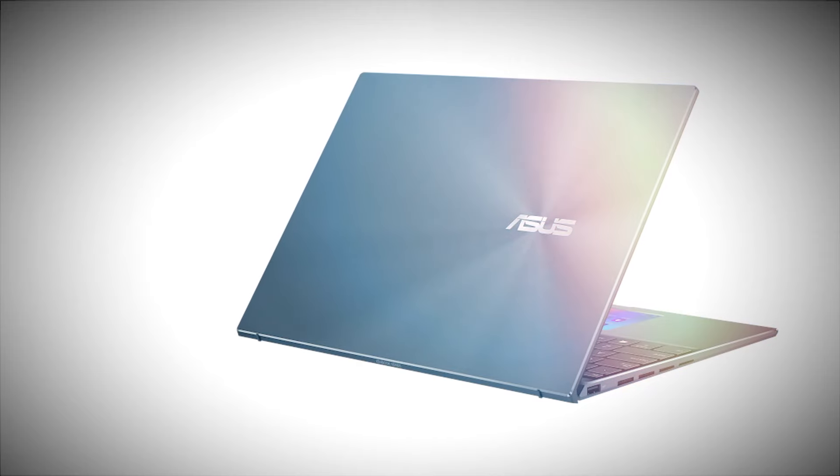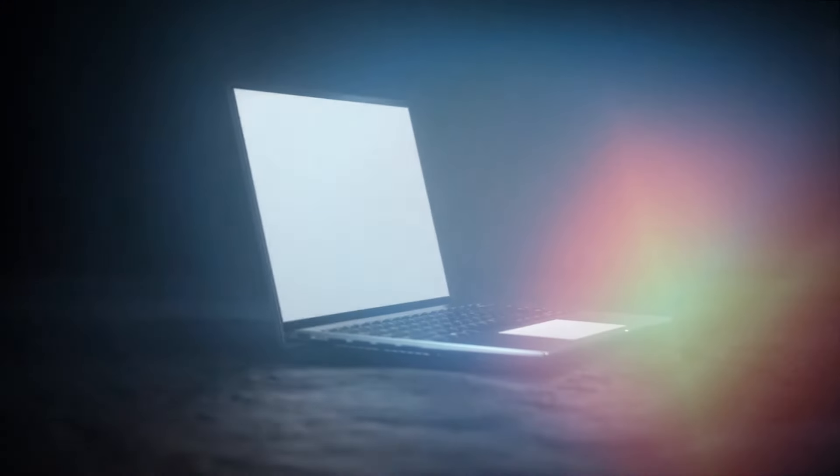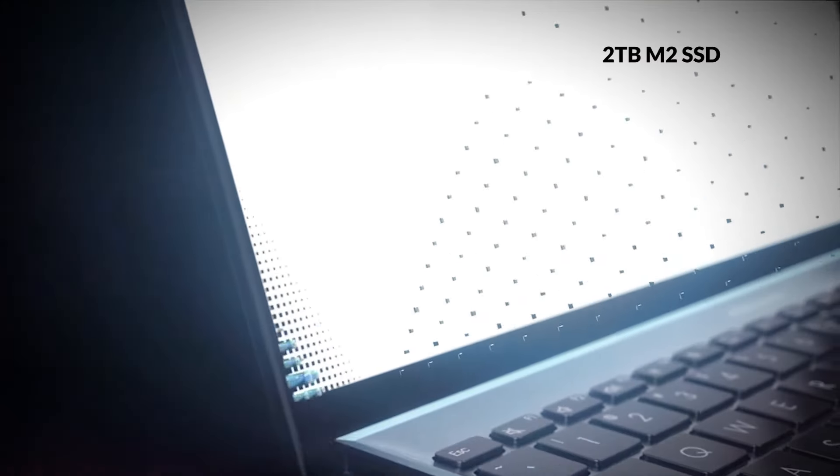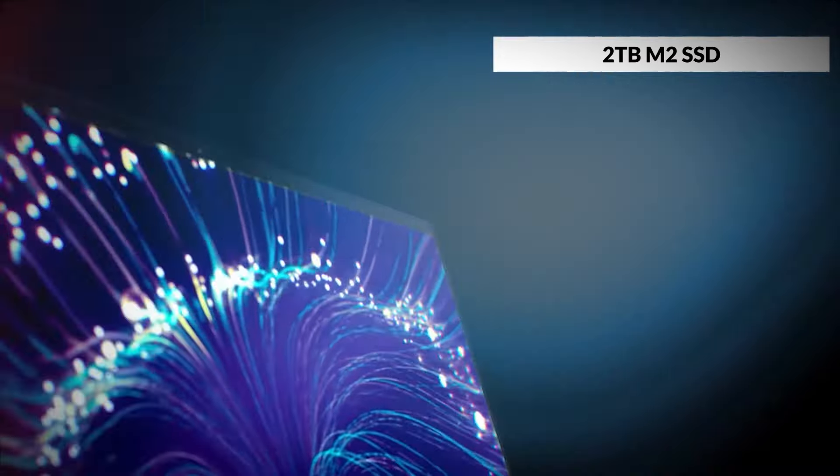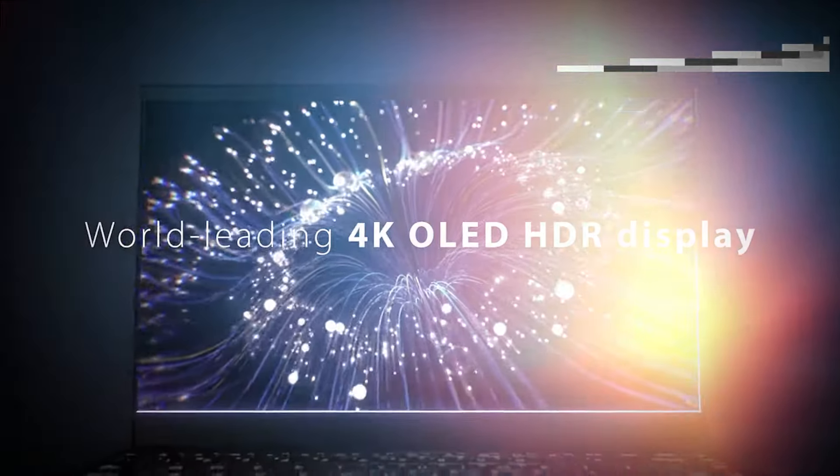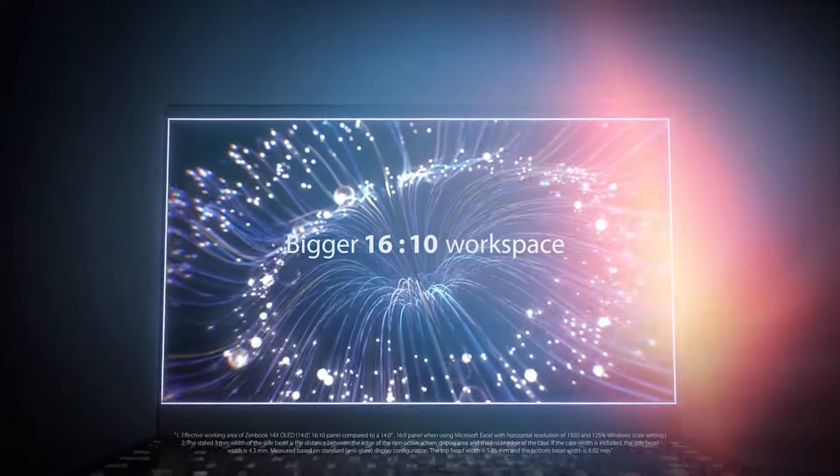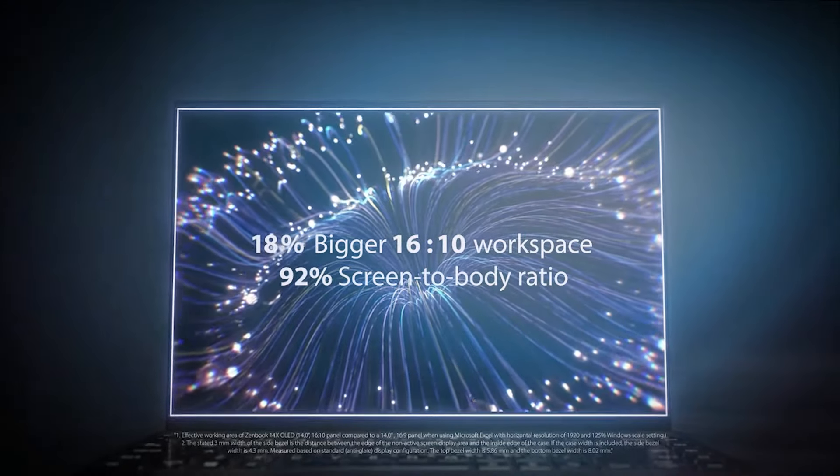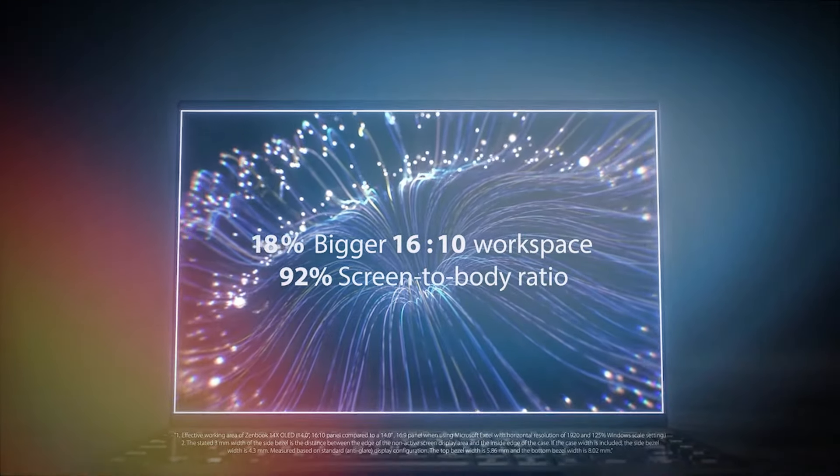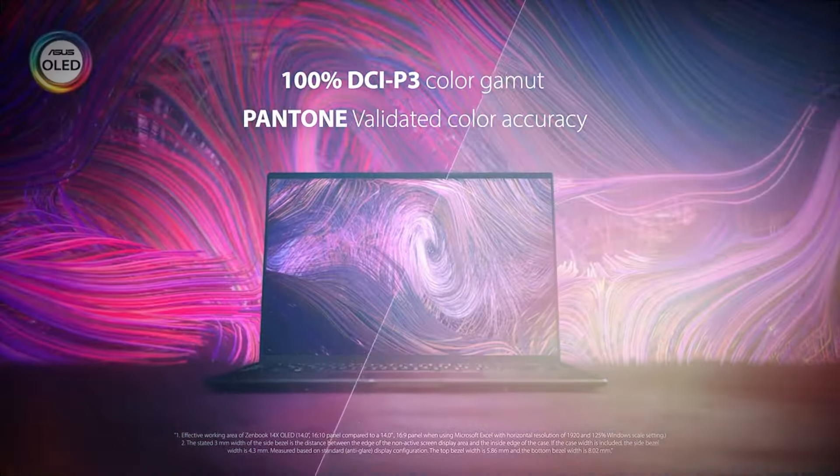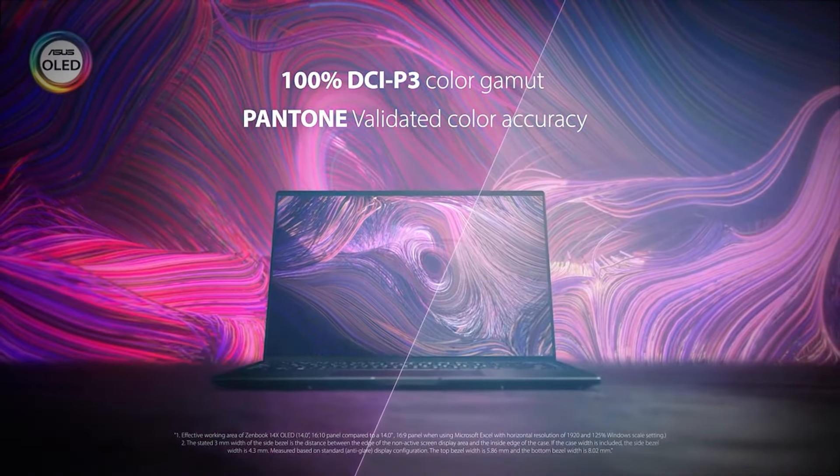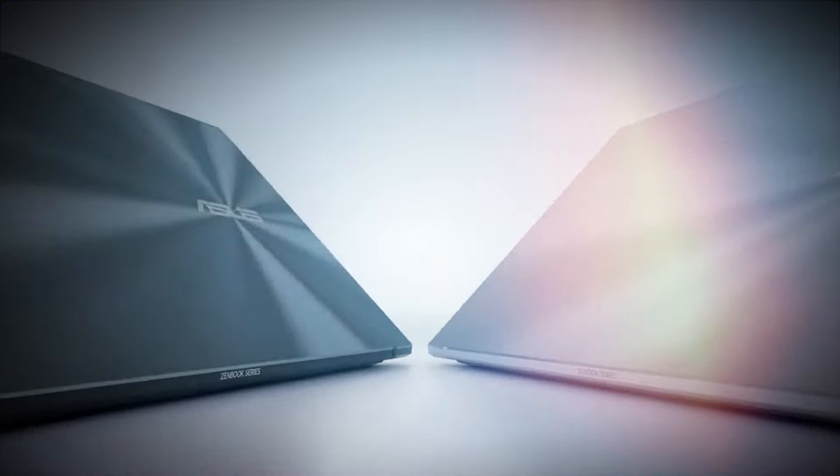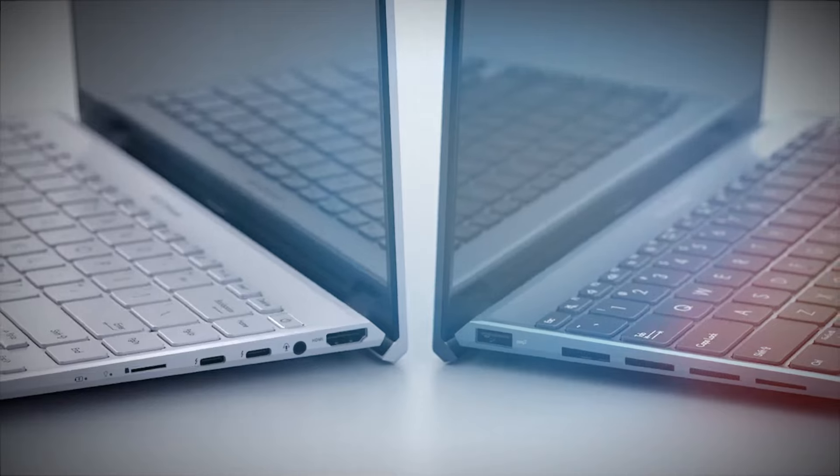Prepare to be dazzled by the 14.5-inch 2.8K OLED touchscreen, offering a 16-to-10 aspect ratio and a smooth 120Hz refresh rate, with HDR support and a 100% DCI-P3 color gamut. This display is a visual feast, whether you're editing videos or enjoying your favorite movie.